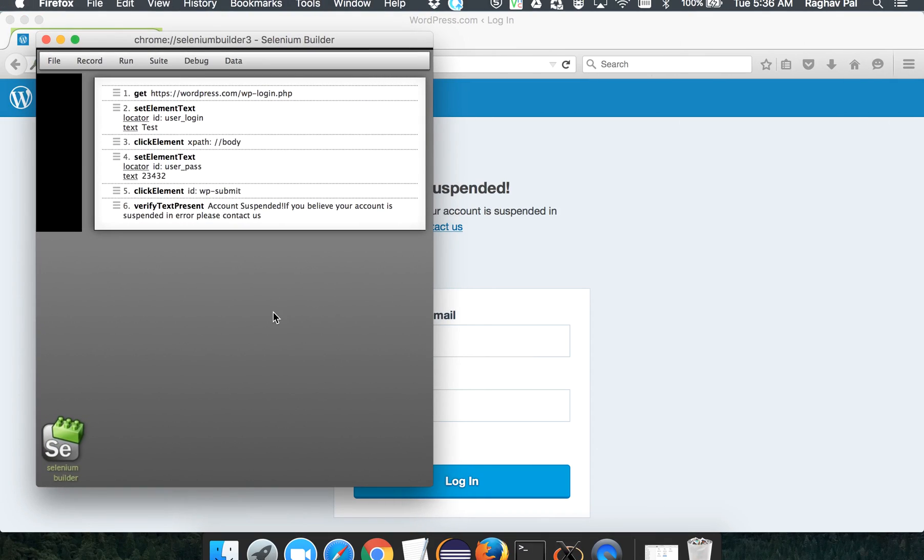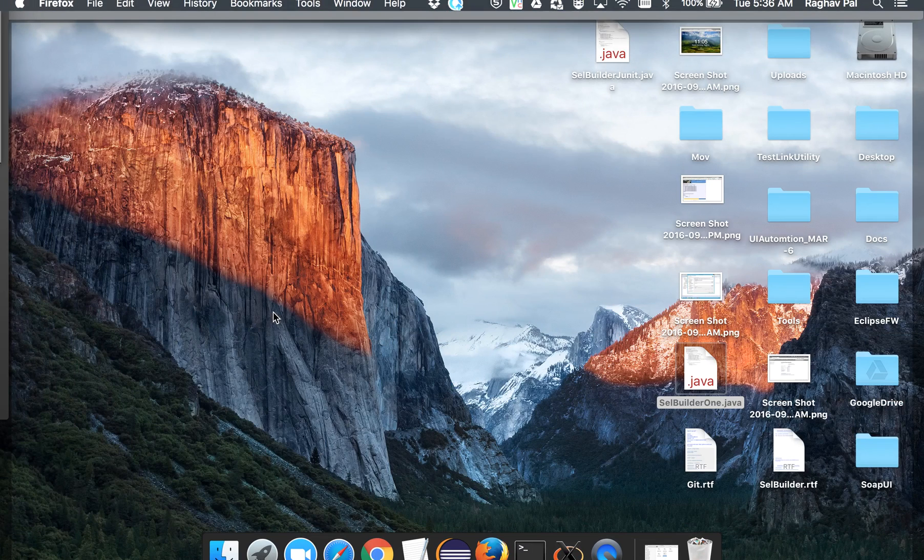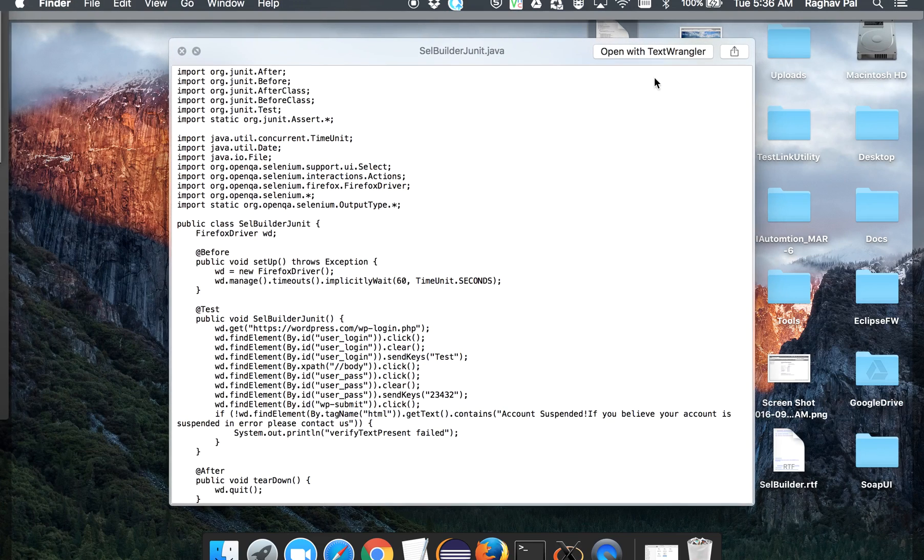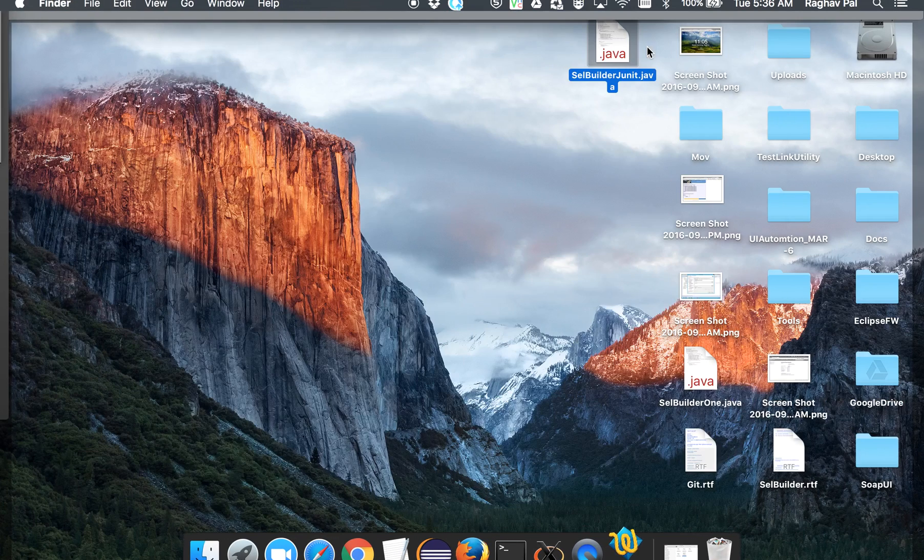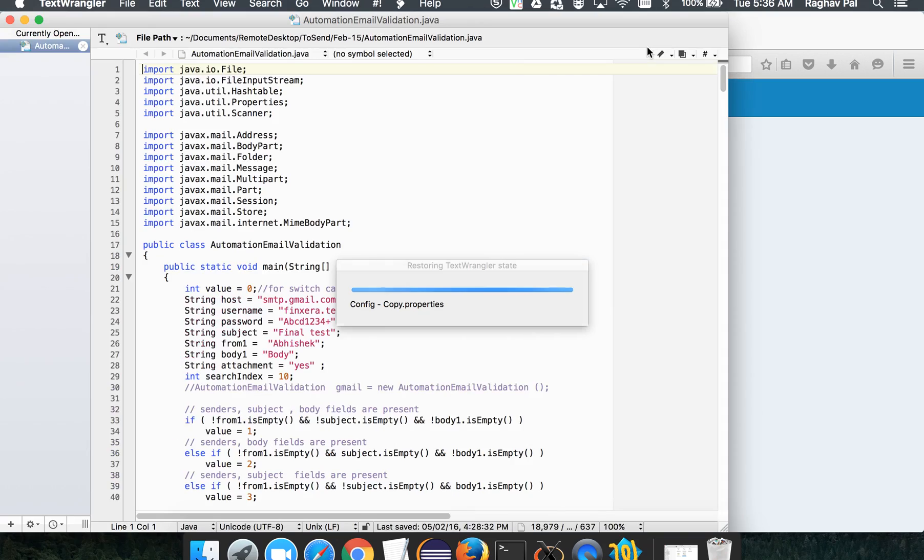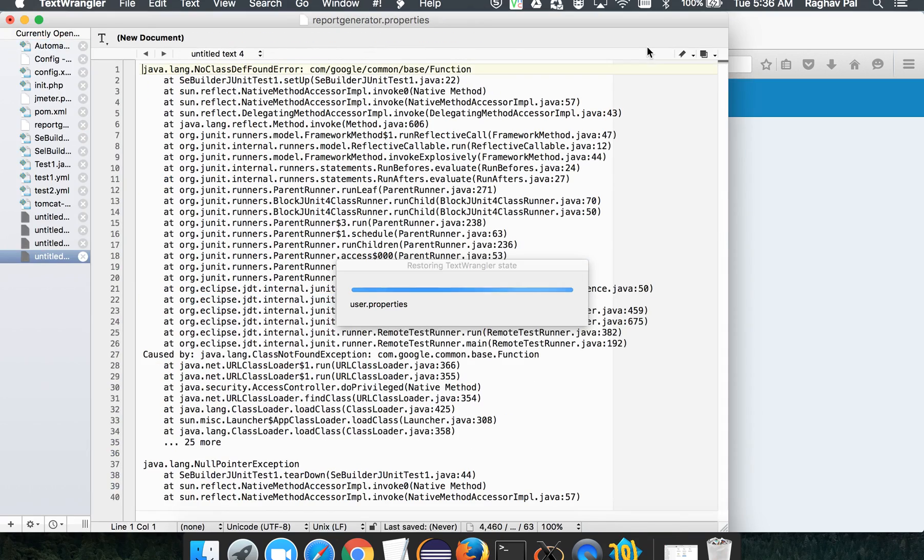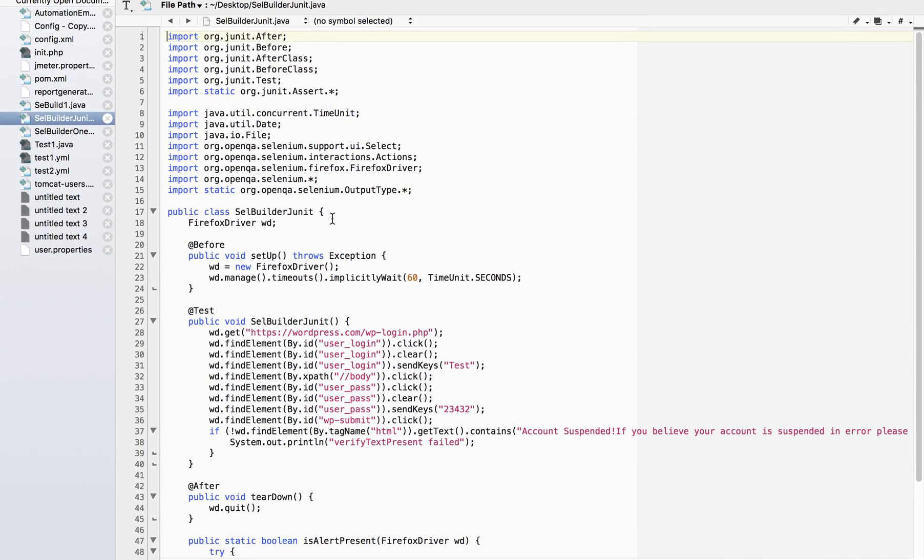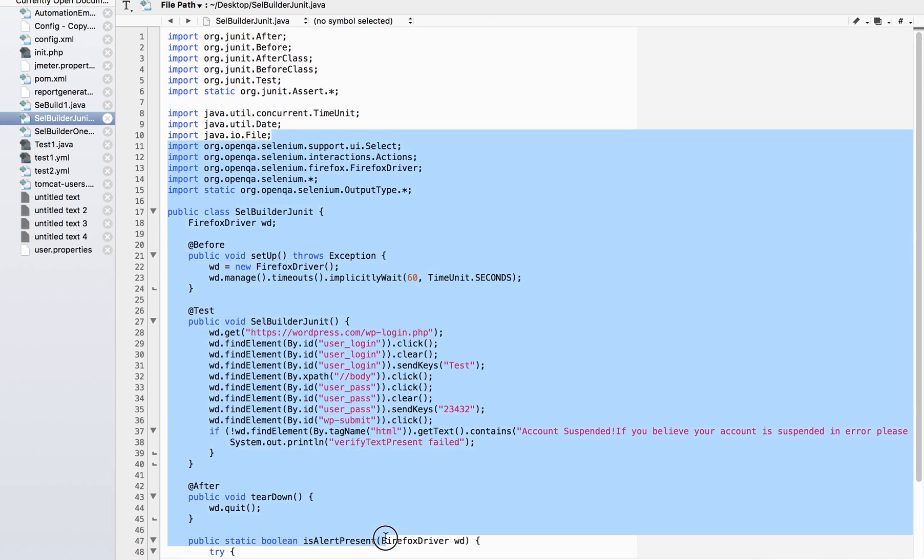Let me go to my desktop and see this is getting saved here. Let us open and see what exactly we have got as a code for JUnit. And yes, we have got this entire Java JUnit code for our recording.